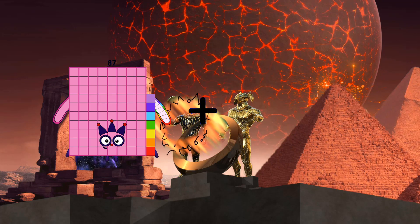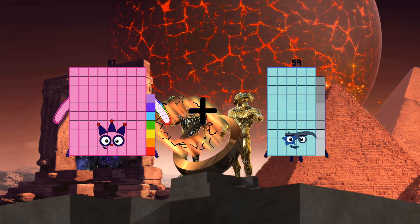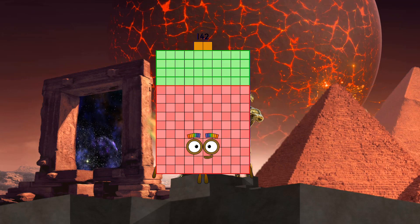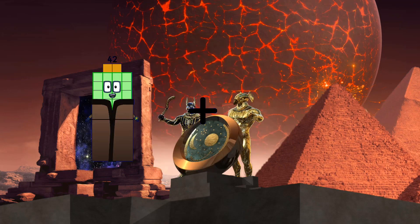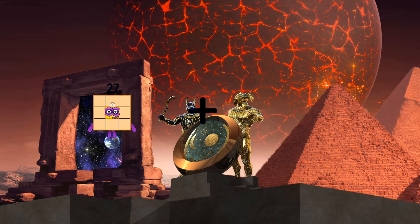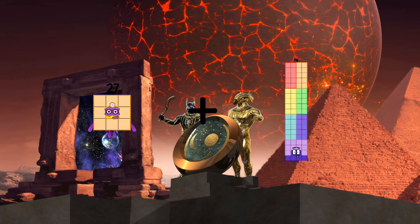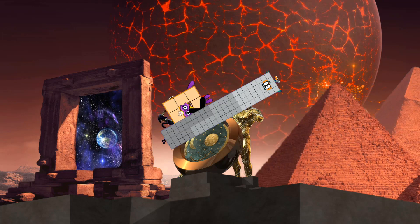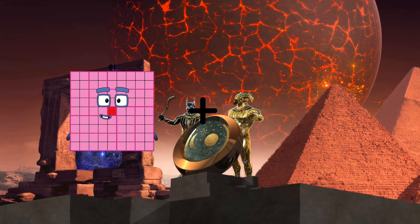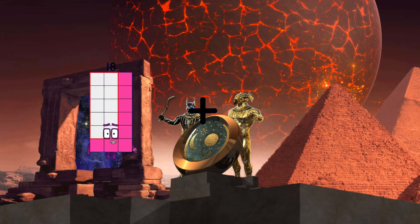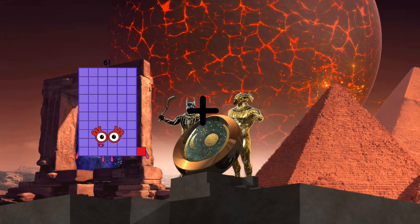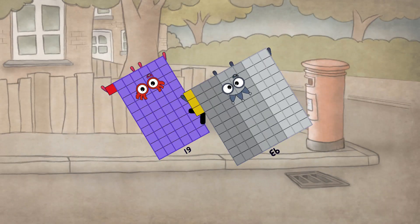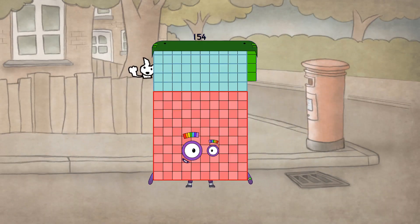67 plus 57 equals 142. 27 plus 92 equals 119. 61 plus 93 equals 154.